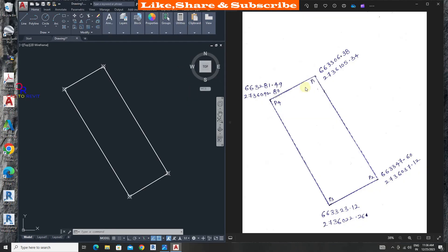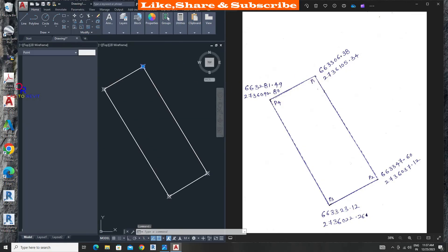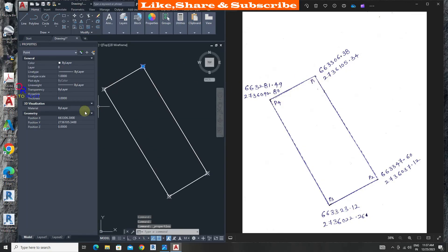To verify coordinate, select point and click control plus one to see its properties. We can see the coordinates are perfectly matching.